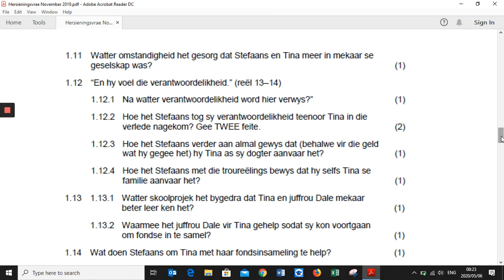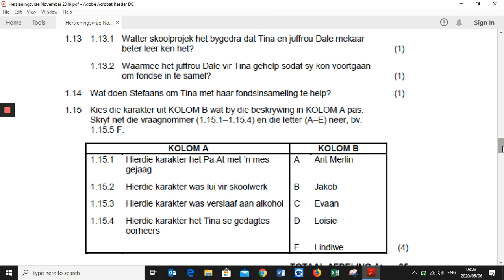Question 1.12.4: 'Hoe het Stefaans met die troueëlings bewys dat hy selfs Tina se familie aanvaard het?' — How did Stefaans show through organizing his wedding that he even accepts Tina's family? Question 1.13.1: 'Watter skoolvak het bygedra dat Tina en juffrou Deil mekaar beter leer ken het?' — What school project contributed to Tina and Ms. Deil getting to know each other better? Question 1.13.2: 'Waarmee het juffrou Deil vir Tina gehelp sodat sy kon voortgaan om fondse in te samel?' — With what did juffrou Deil help Tina so she could continue her money fundraiser? Question 1.14: 'Wat doen Stefaans om Tina met haar fondsinsame­ling te help?' — What does Stefaans do to help Tina with her fundraising?